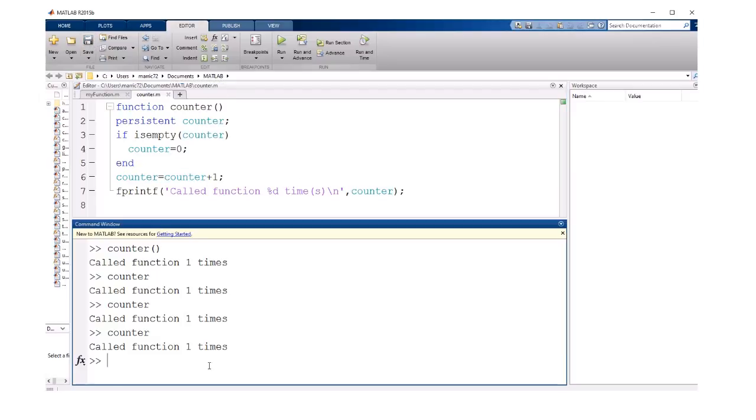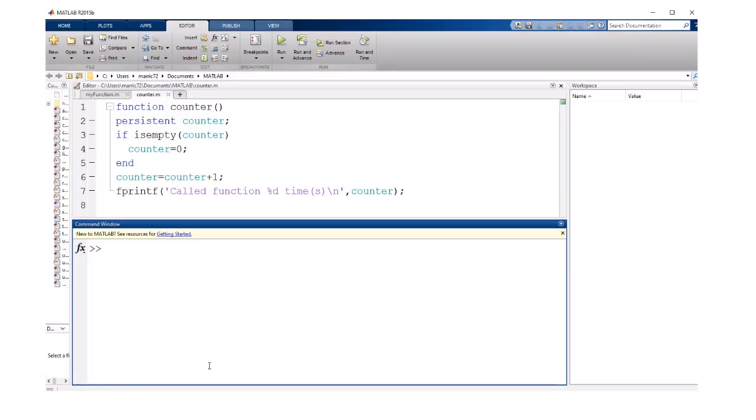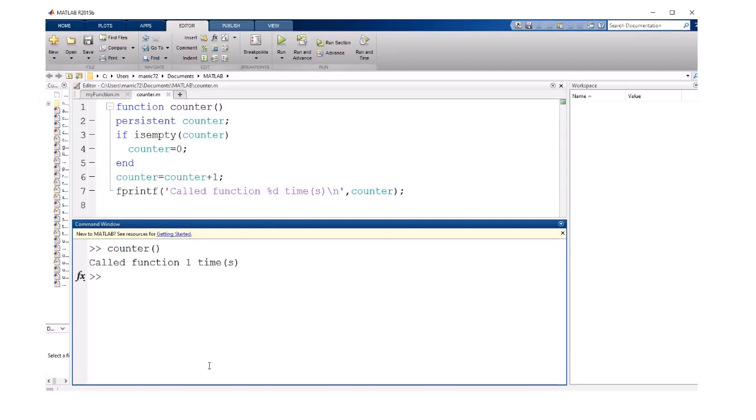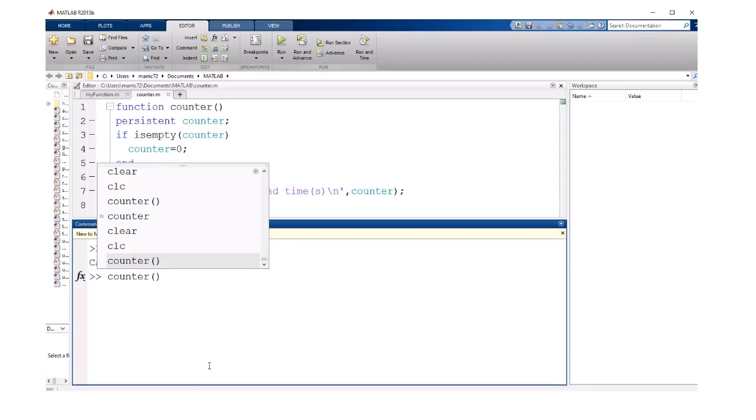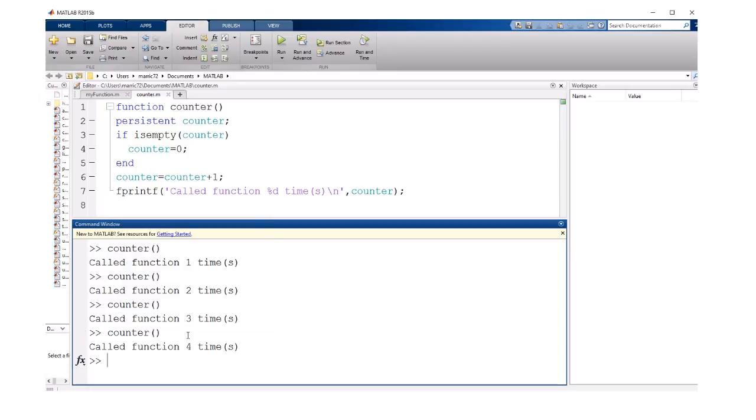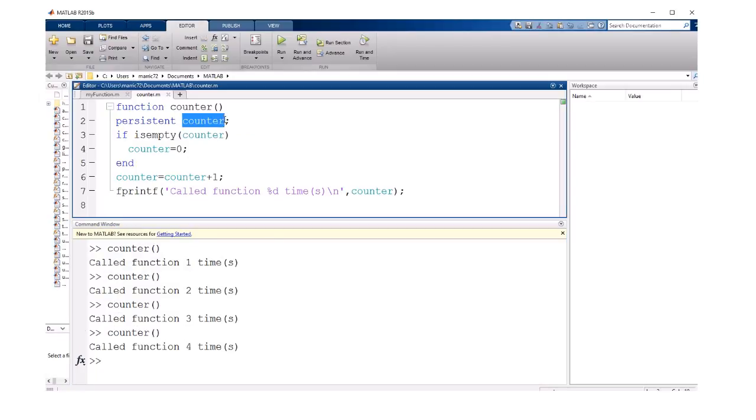Let's see what difference it makes when we're actually using a persistent variable. I'll call that function, and the first time it looks the same, we've called the function one time. But then the second time it's able to increment that counter and say two times, and then three times, and then four times, so that variable counter is persisting or sticking around in between function calls.